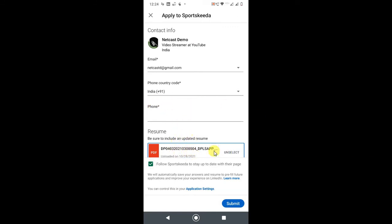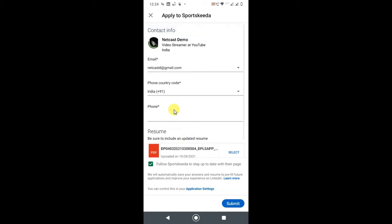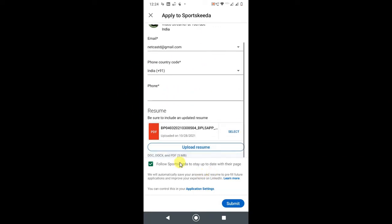Now from here, I have already uploaded a resume, so I'll just unselect it. You can upload a new resume from here. You can upload a new resume from here. You'll have other information you have to put in, like phone number and other details, and just submit.